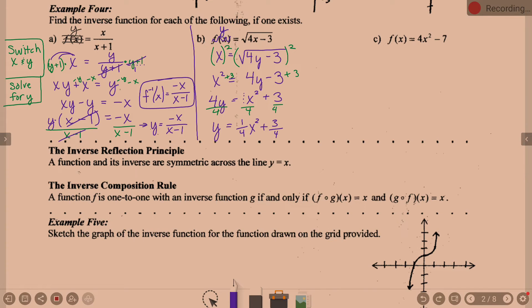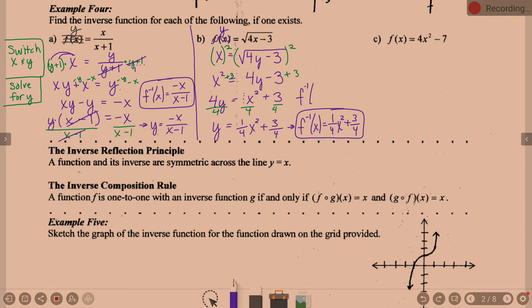Don't forget to rewrite using inverse notation. Instead of Y equals, we write F inverse of X equals one-fourth X squared plus three-fourths. You could also write it as F inverse of X equals (X squared plus 3) over 4 — both are acceptable.